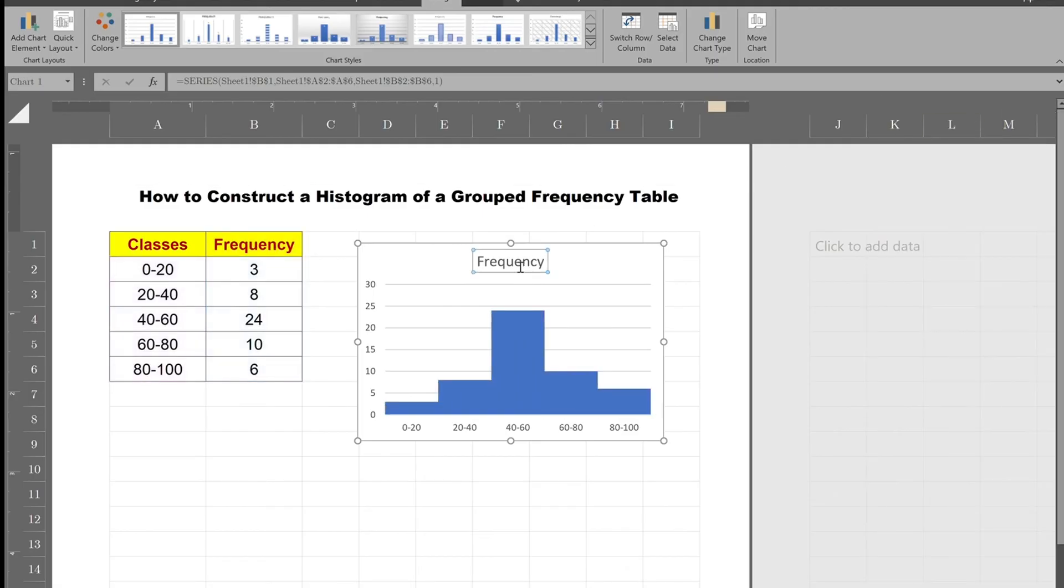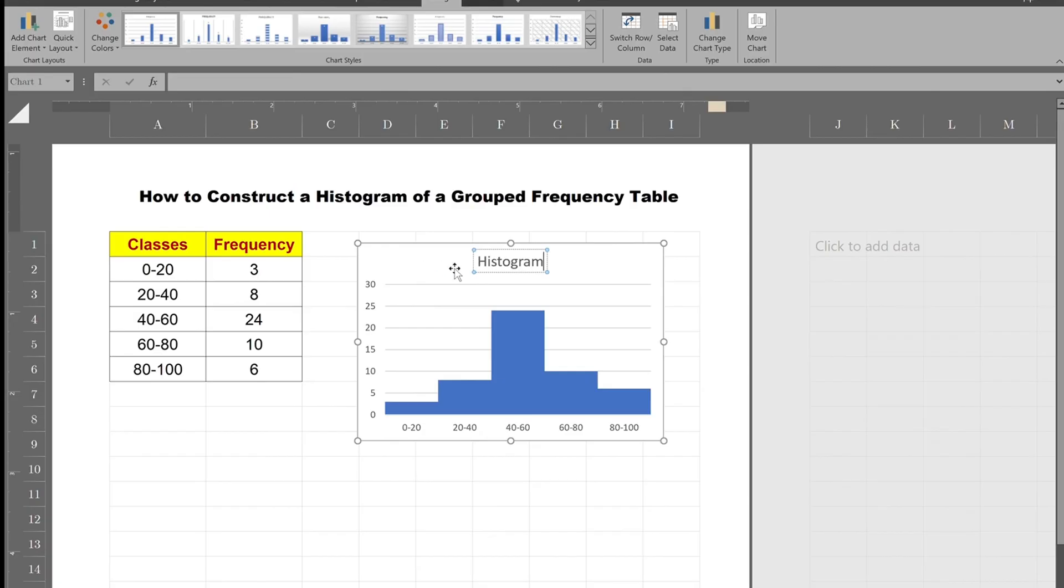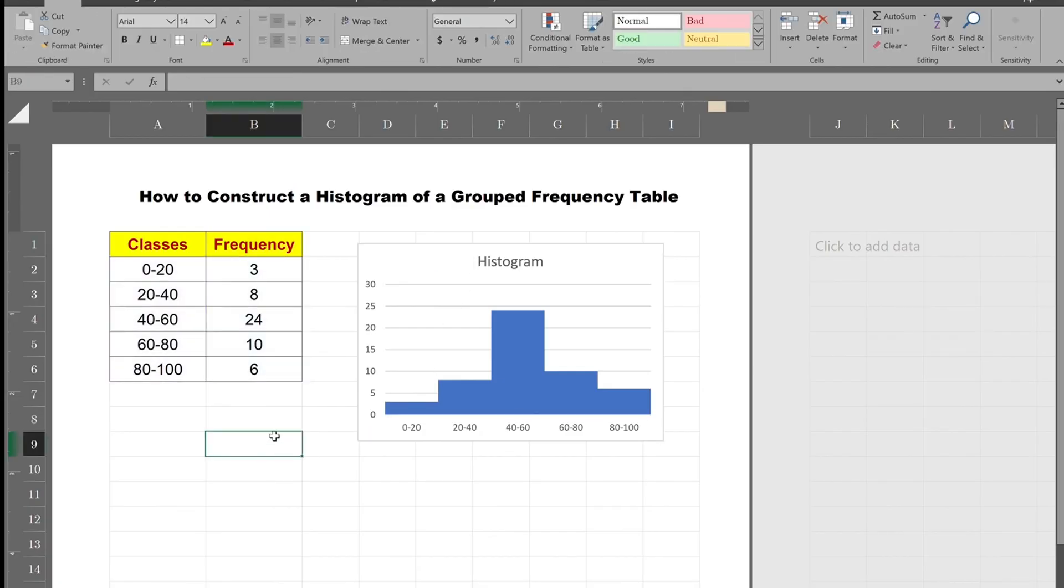You could also change the title. You could say histogram. And there is the histogram for a given frequency table. See you guys on the next lecture.